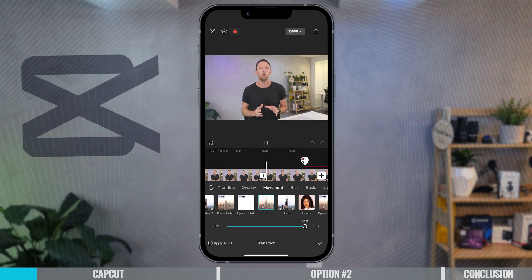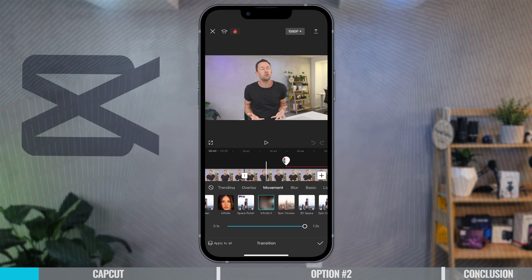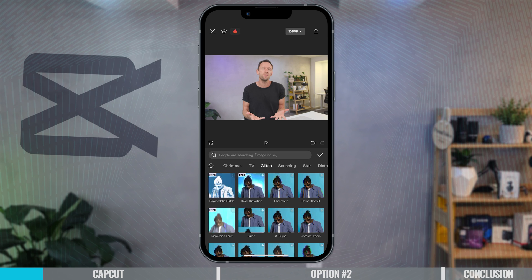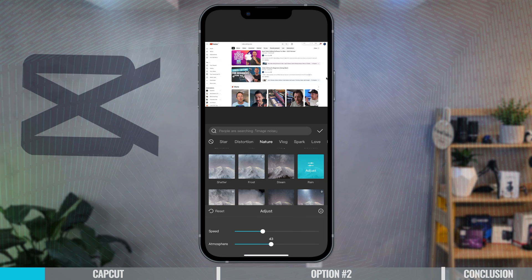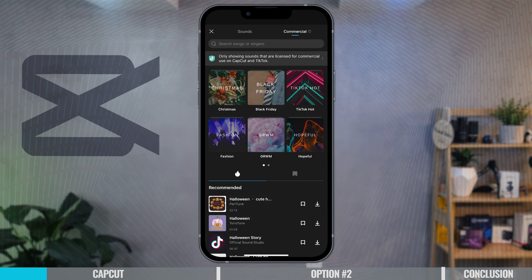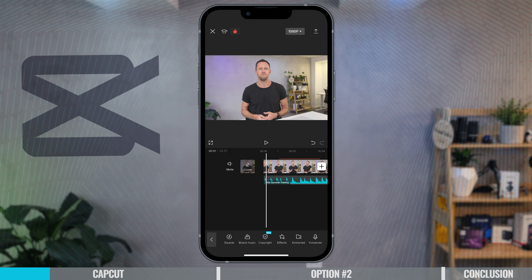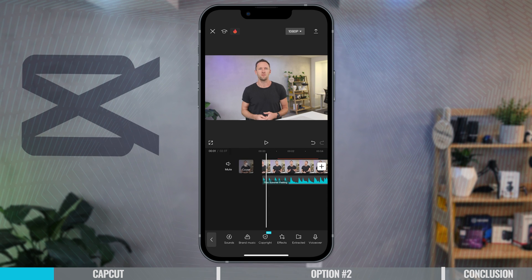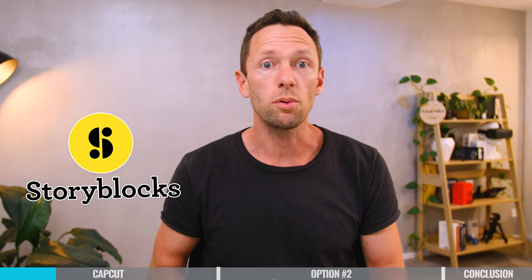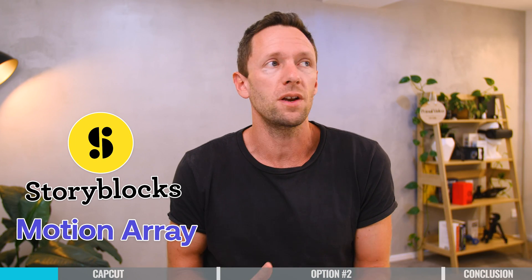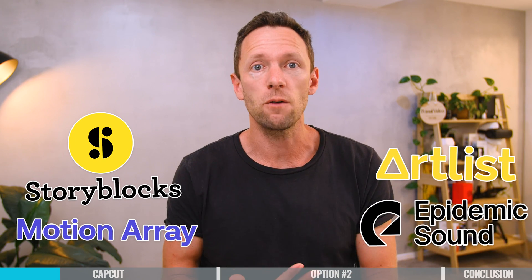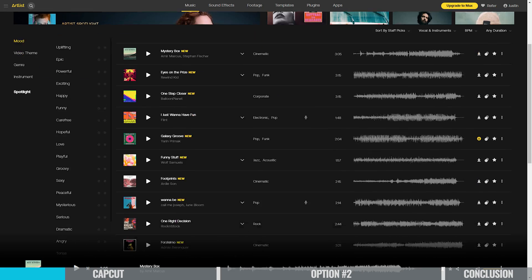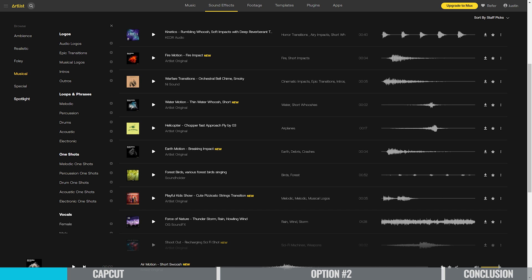Inside CapCut, there are so many different effects, transitions, and animations built in, with a good level of customization and control to help you get everything looking the way that you want. They also have a built-in library of stock music, graphics, and sound effects. While it's nice that it's in there, I would always recommend using services like Storyblocks or Motion Array for motion graphics, or Artlist or Epidemic Sound for music, just so that you're totally covered when it comes to licensing.